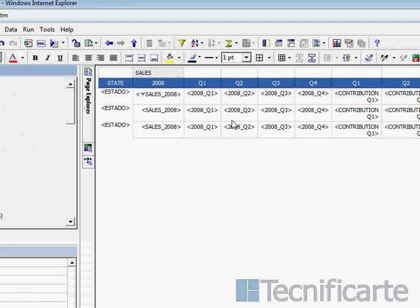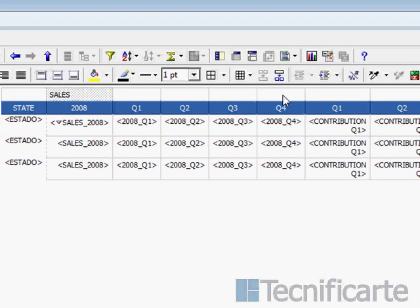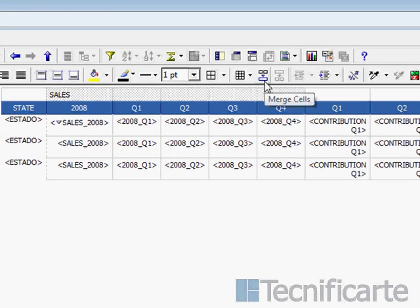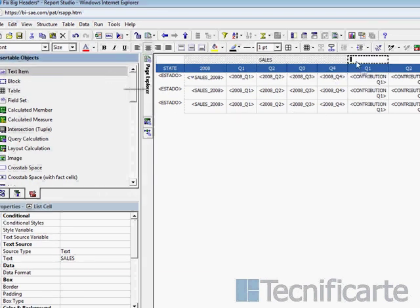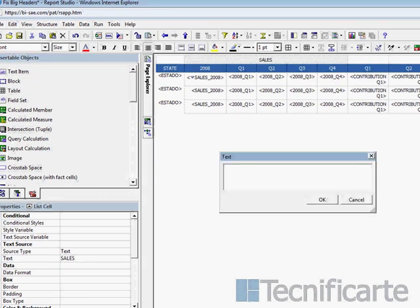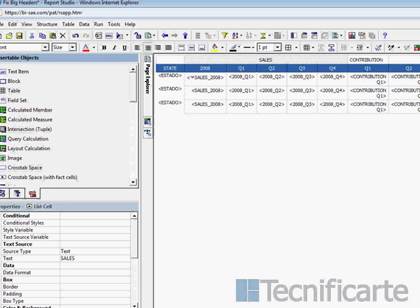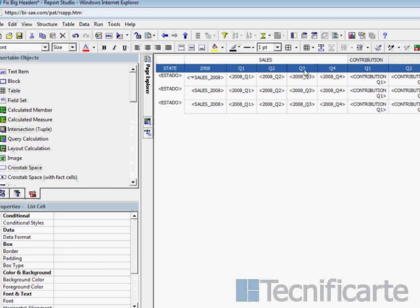And now we merge the cells for every column we have in this case. You just have to do the opposite. Instead of split, you just merge. And you just select the format which will be center for the text. And we should do the same with contribution and with growth. It's very easy, actually.